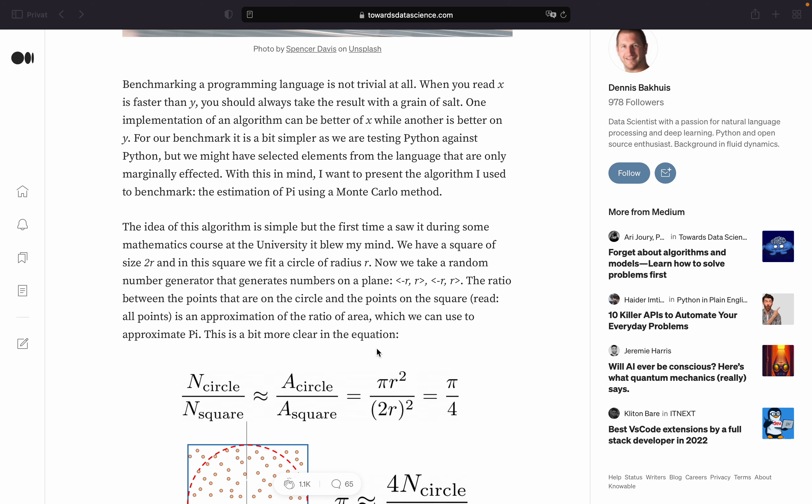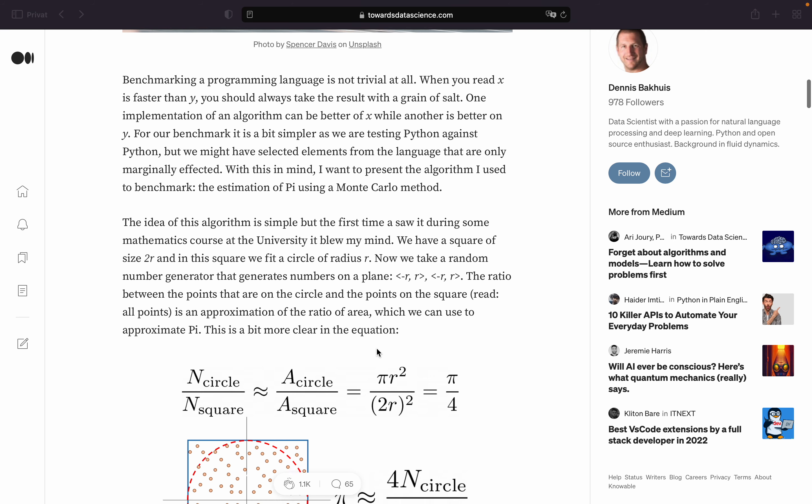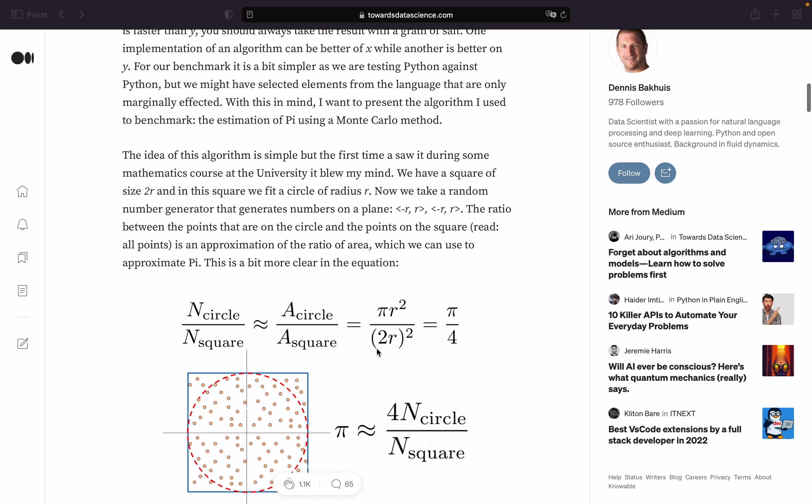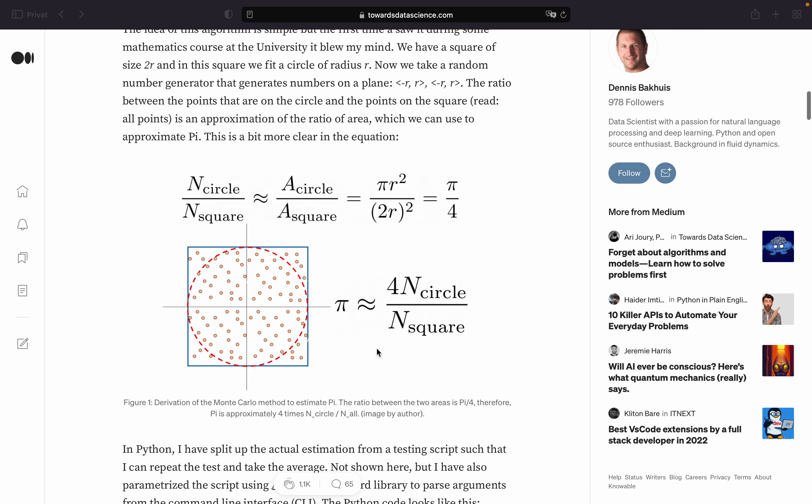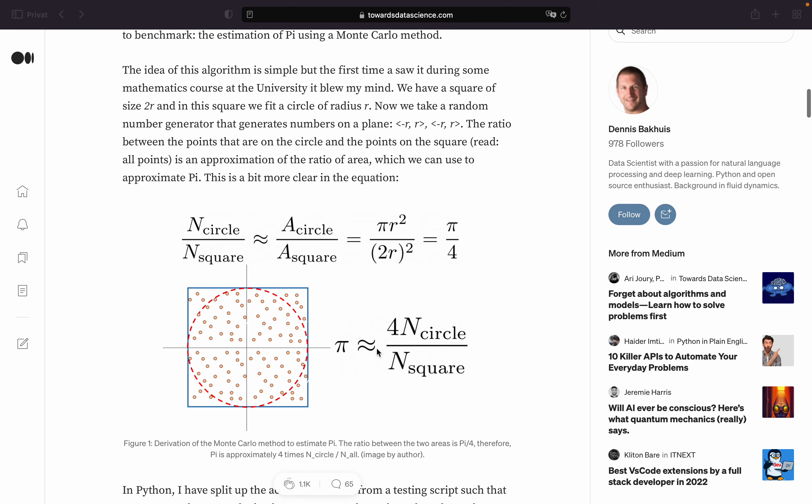Here he is explaining how the algorithm will work in general. So he is taking a square of size 2r and fits a circle of radius r into it. Then the ratio of the points inside the circle and on the square, so all points, is an approximation of the area of the circle which then can be used to approximate pi.